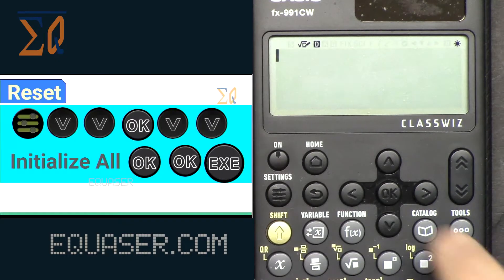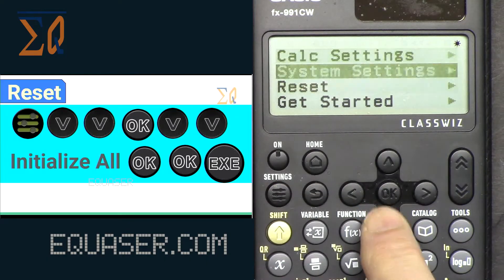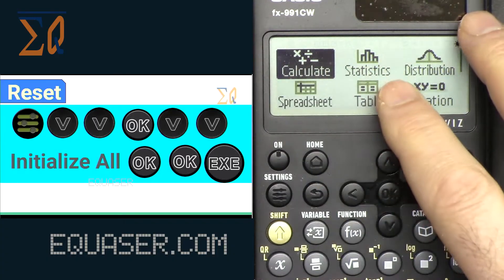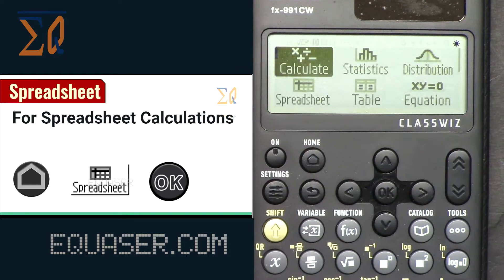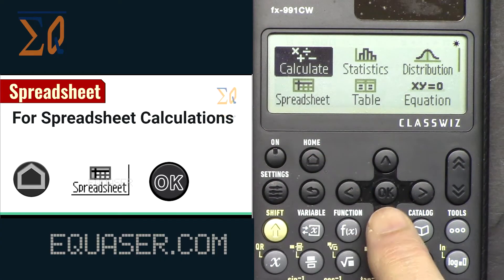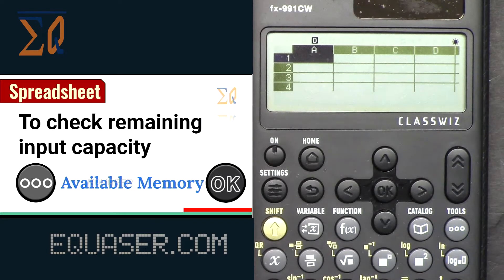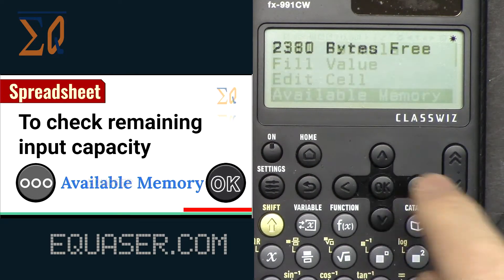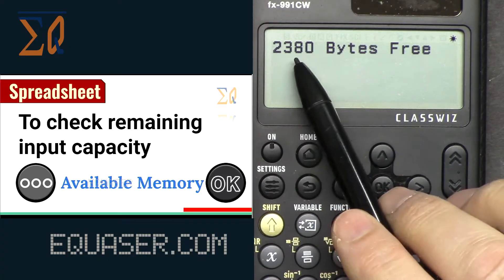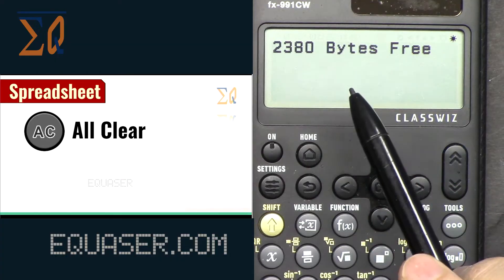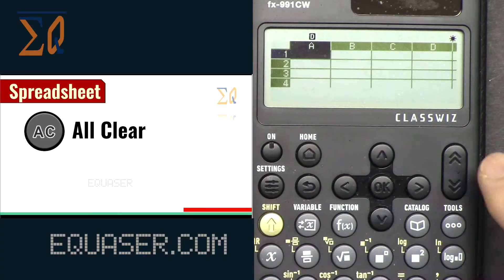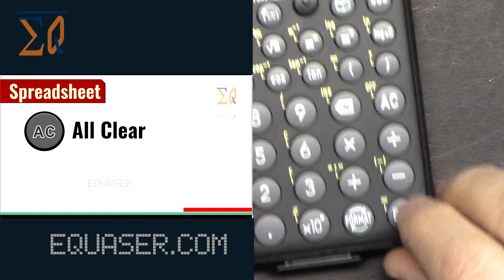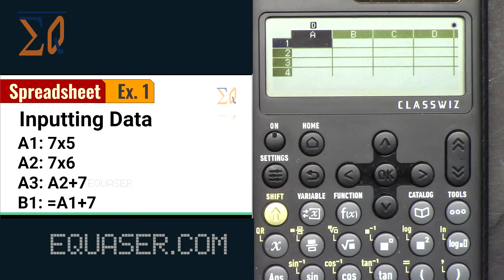Now let's reset the calculator so we have the same settings. Go to Settings, Reset, Initialize All, and confirm yes. The calculator has been reset. If you're not on the home screen, just press Home, then go to Spreadsheet where we have a clear spreadsheet. Memory is very important — press Tool, go to Available Memory. You can see 2380 bytes fully available. Press All Clear to exit.